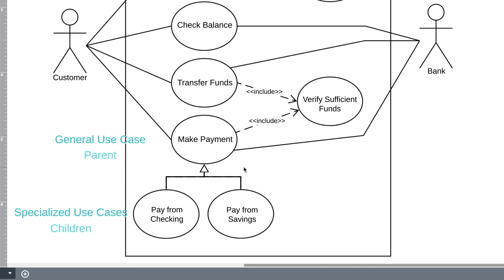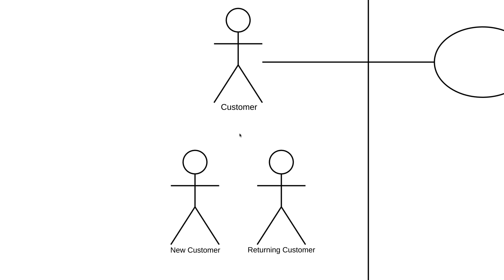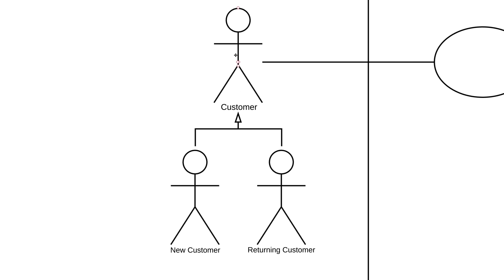You can have generalizations on use cases like we have here. You can also have generalizations with actors. In certain scenarios, you might want to distinguish between a new customer and a returning customer. You can make them both children to a general customer actor, which would allow you to have certain behaviors or qualities unique to each of these children.